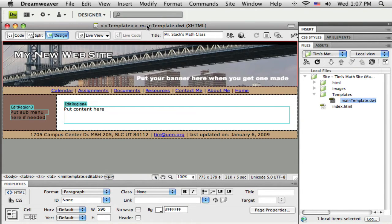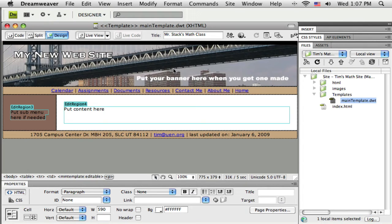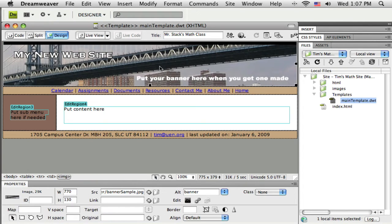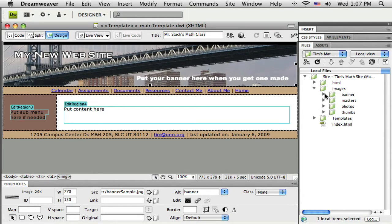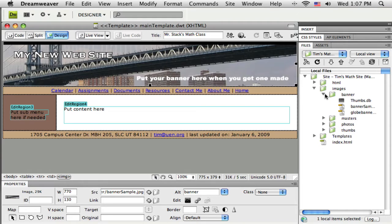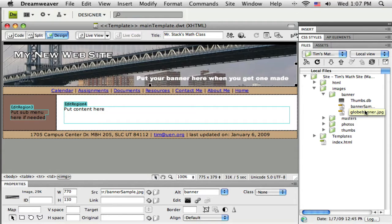I want to replace this banner that's here with the one I just created. I'm going to take a quick look to make sure it made it out here. I think I exported it into my banners folder, and there it is - the globe banner.jpg. That's the one I would like to use.